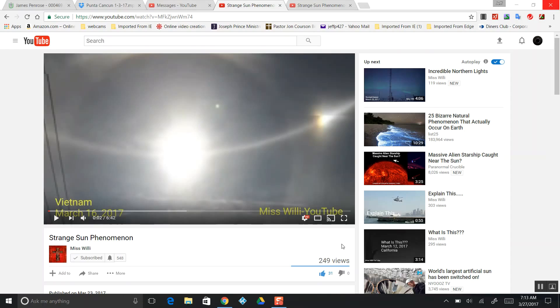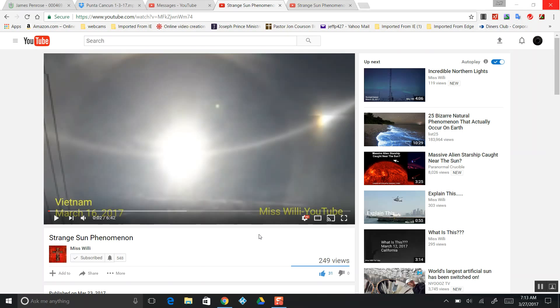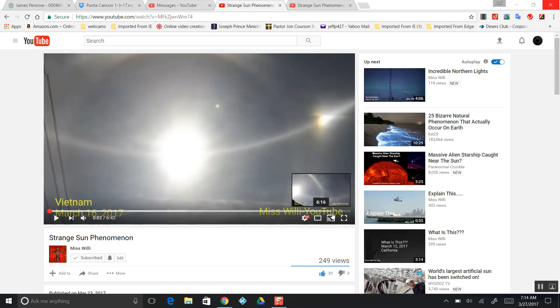It is March 27th, 2017. On Miss Willie's YouTube channel, she captured in Vietnam on March 16th, 2017 a massive double planetary solar eclipse of our Sun that the world refuses to acknowledge and wants to call just a rare phenomenon.